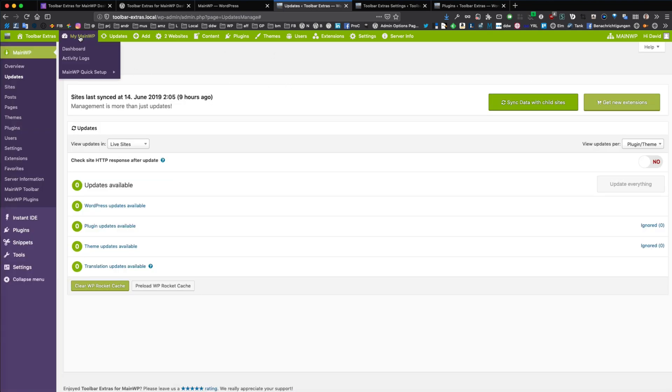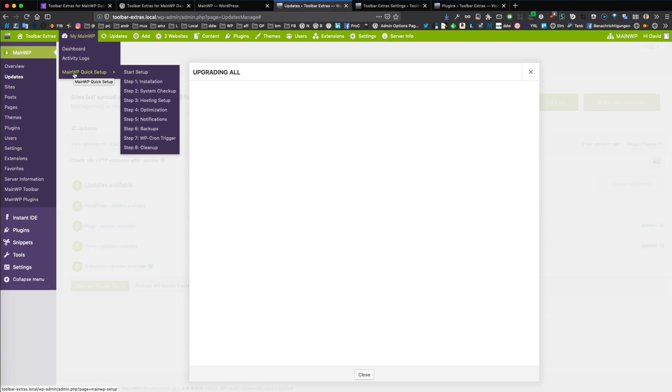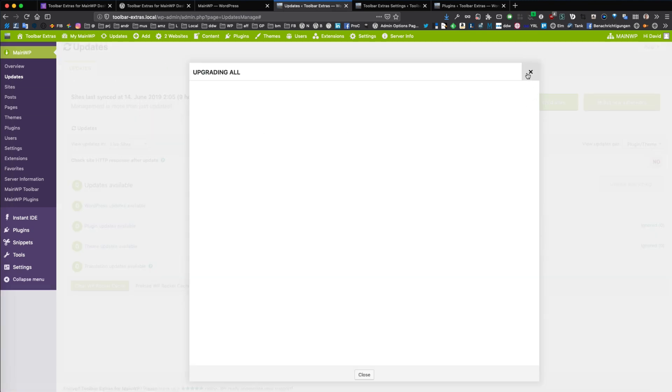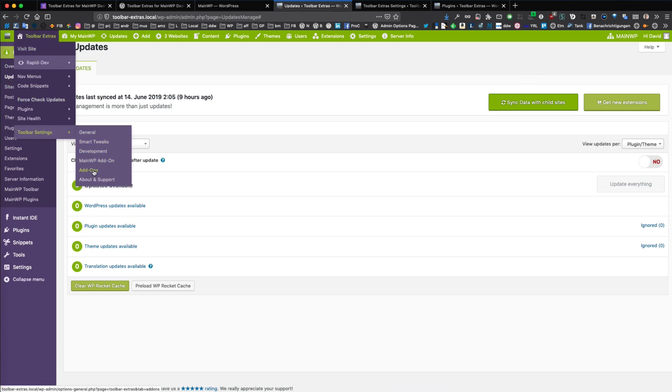You have access to the MainWP dashboard and to the wizard steps, and you can also set the external resources. These were deactivated here. We will just reactivate them to have the default appearance of Toolbar Extras.